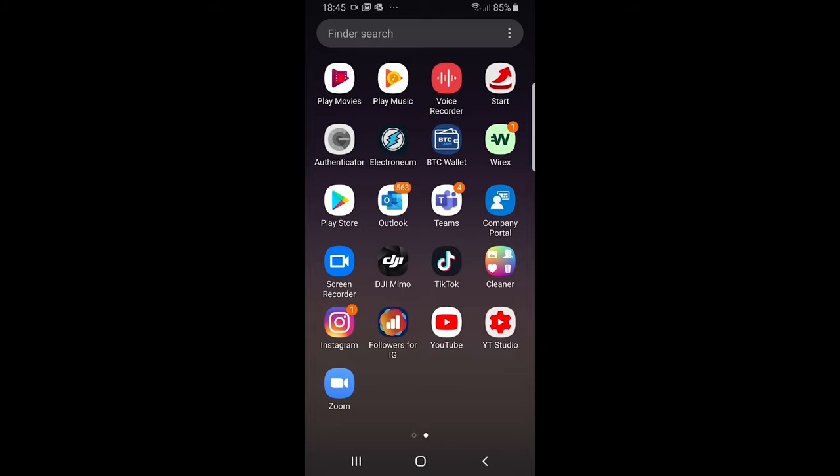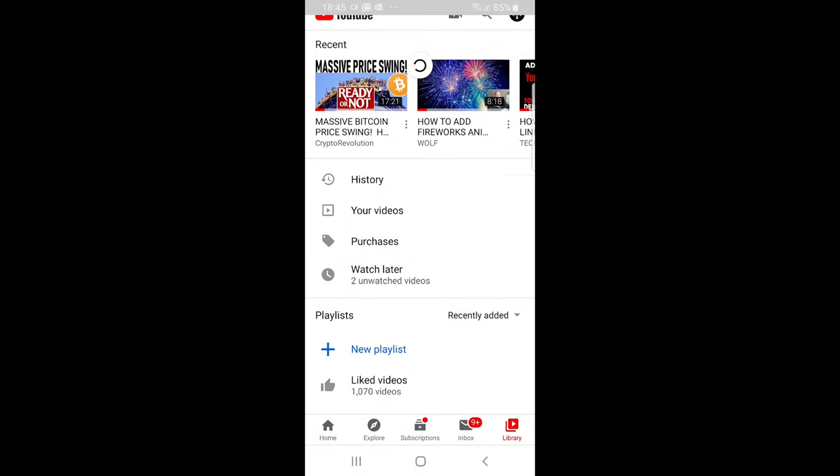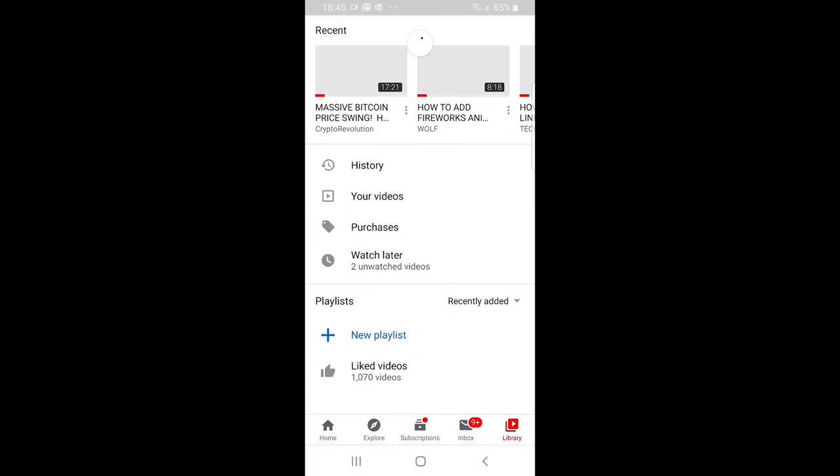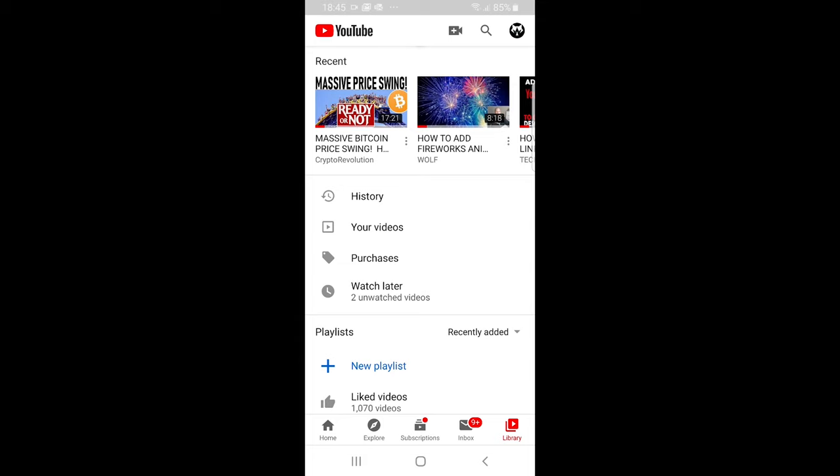To do this just click on your YouTube icon once you are on your Android phone and it will open YouTube in general and you can select any video which you would like to download.